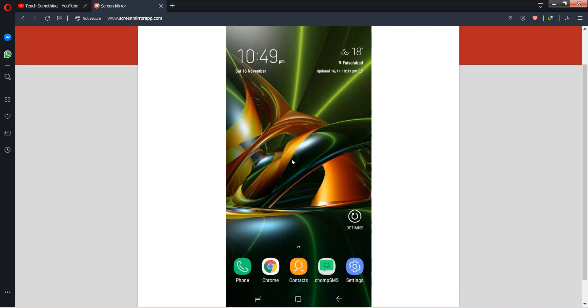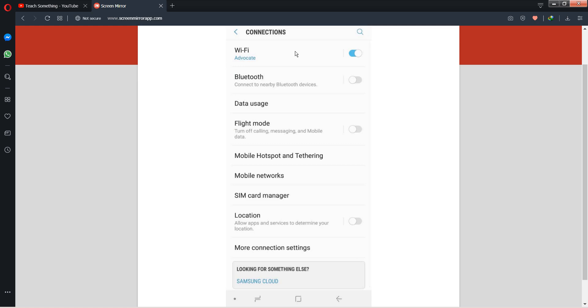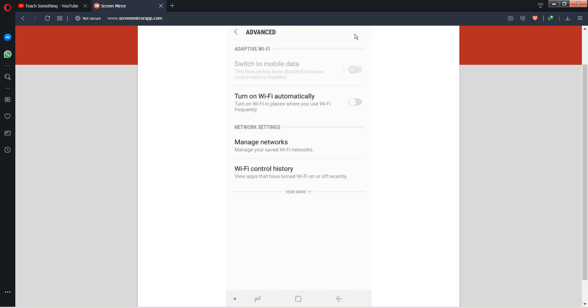Secondly, go to your settings of your Android mobile phone. After that, go to your Connections, open Wi-Fi, and you can go to your Advanced options. After that, click on the WPS push button.